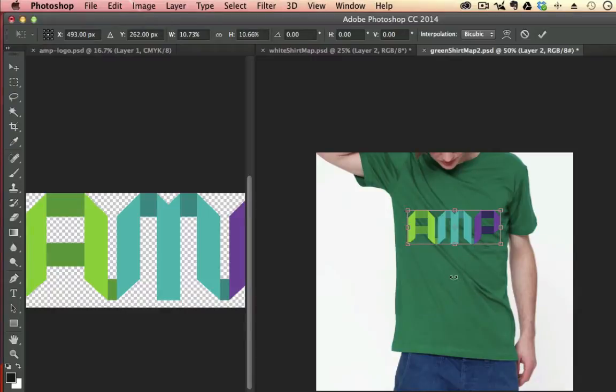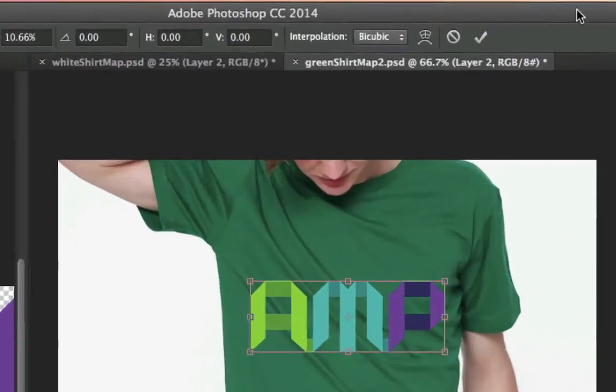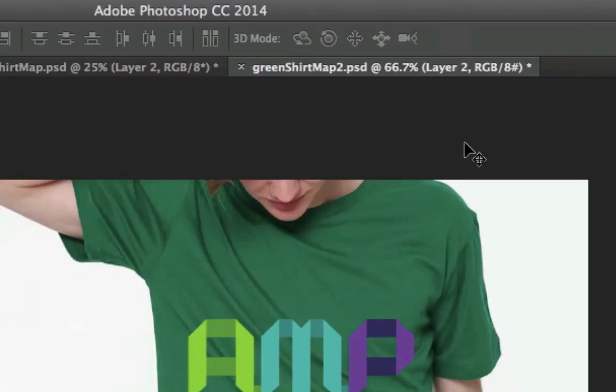I'm going to put it on the shirt somewhere in there and get it in place. Once I get it into place and then I apply the displacement map to it, I don't want to move this logo. Otherwise the map won't match. So here we go. I'm going to hit the check mark up here to apply that.